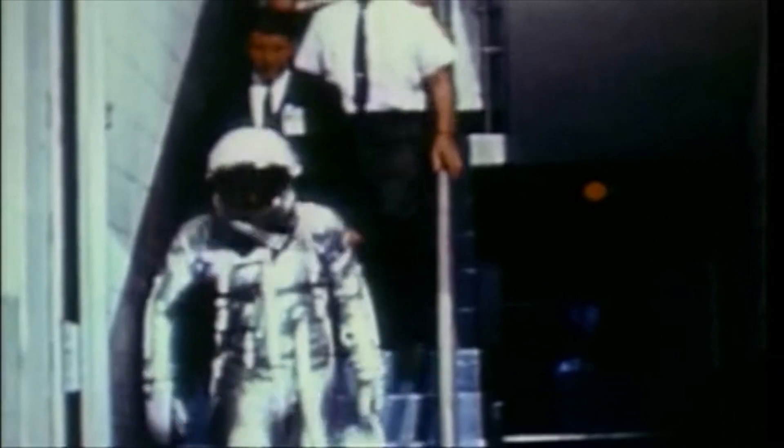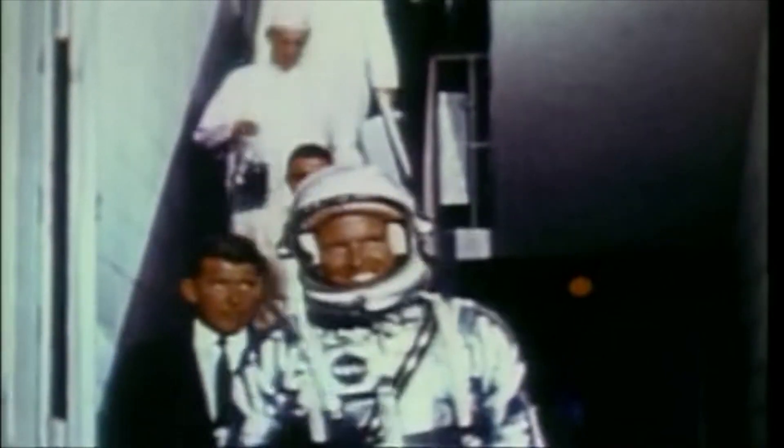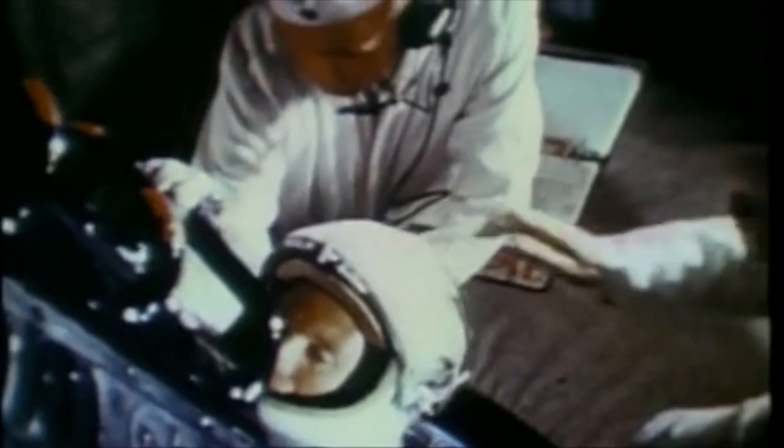Many years ago, the great British explorer George Mallory, who was to die on Mount Everest, was asked why did he want to climb it? He said, because it is there.